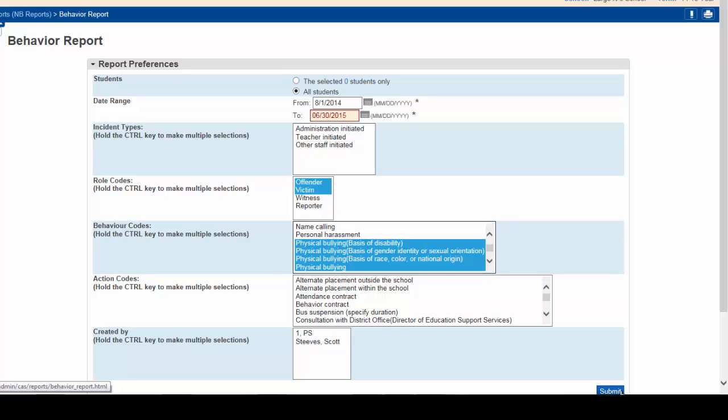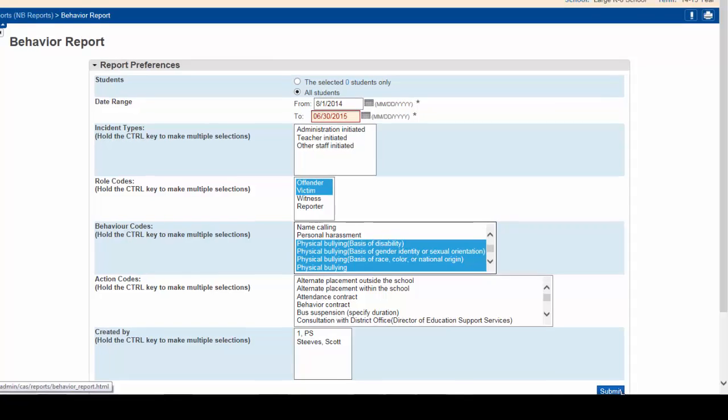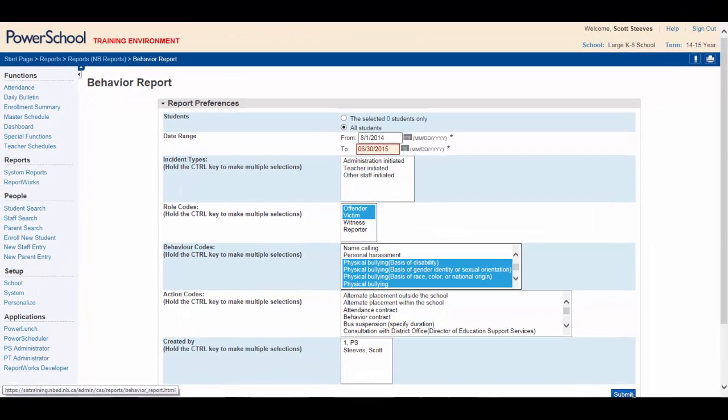I hope this helped you better understand the report preferences that are available. Now, let's generate the behavior report for September you need for your meeting.